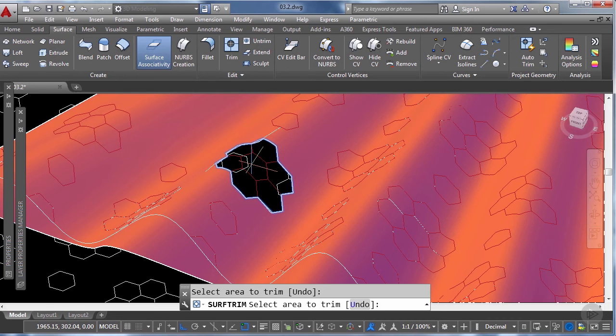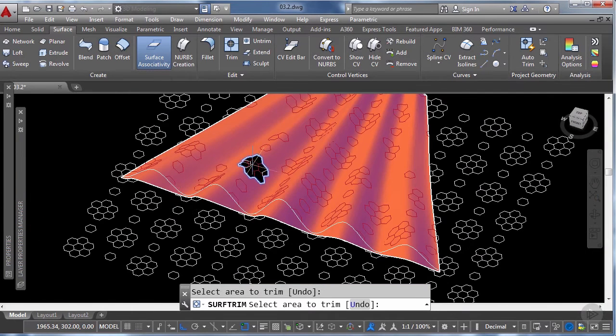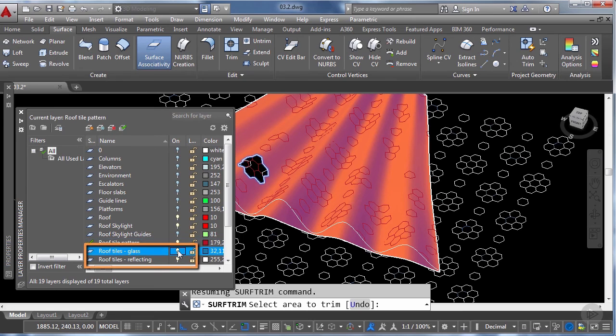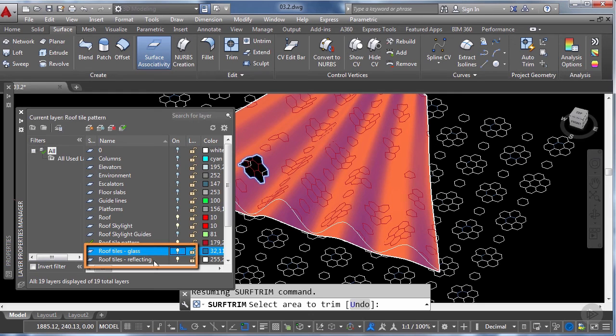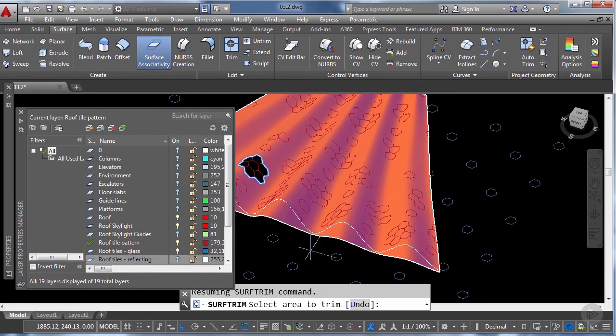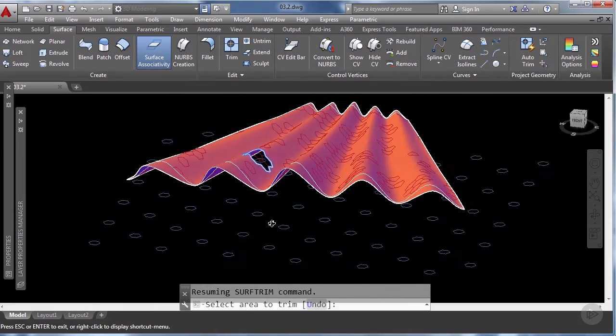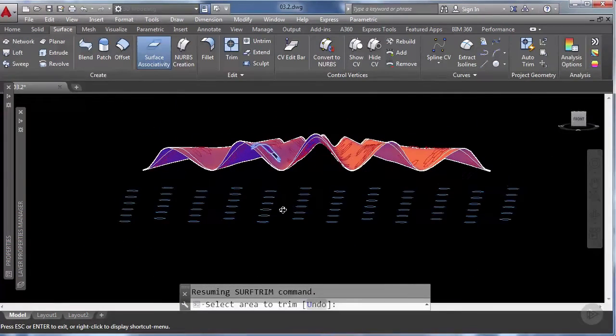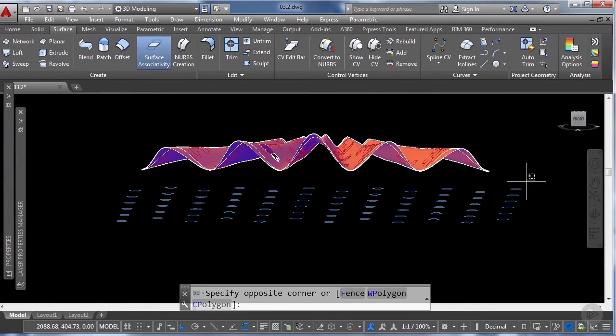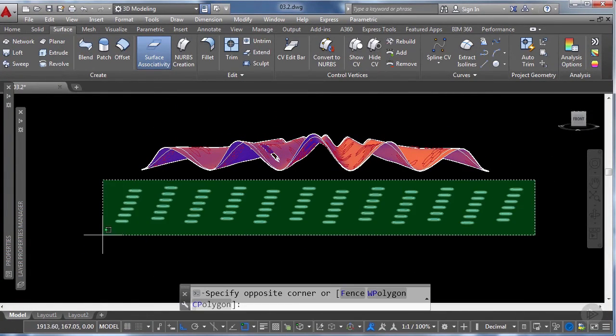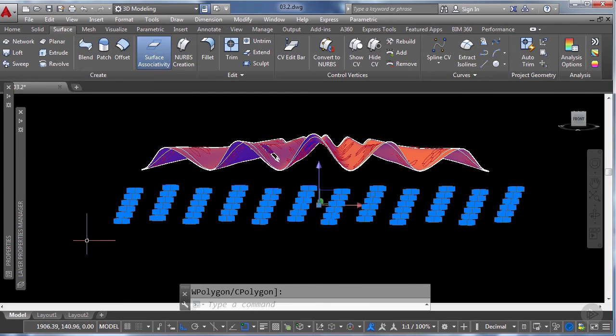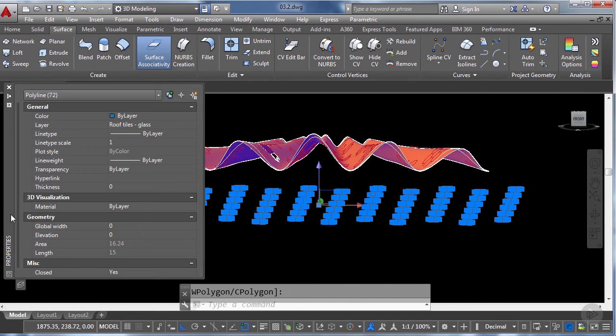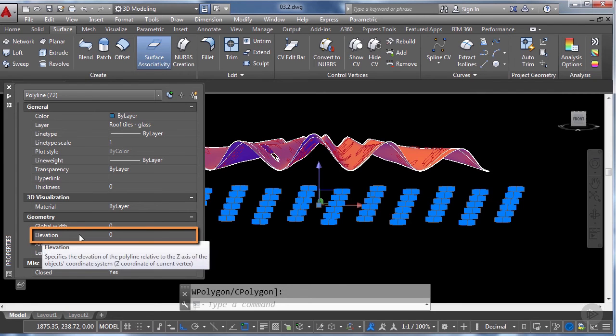Now the next step to create this skylight is we're going to go to the layer property manager, we're going to turn on the visibility of the roof tile glass layer and we're going to turn off the visibility of the reflecting roof tile layer. So we can select more quickly this blue hexagon and then what we're going to do is we're going to change its elevation so for that we can just quickly go to the properties and under the elevation option we're going to type in 18 meters, enter.